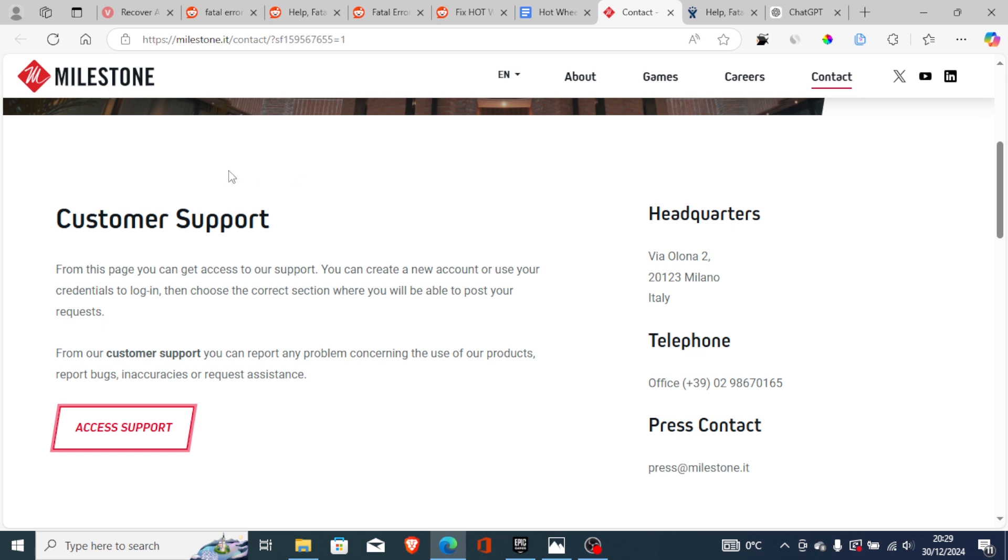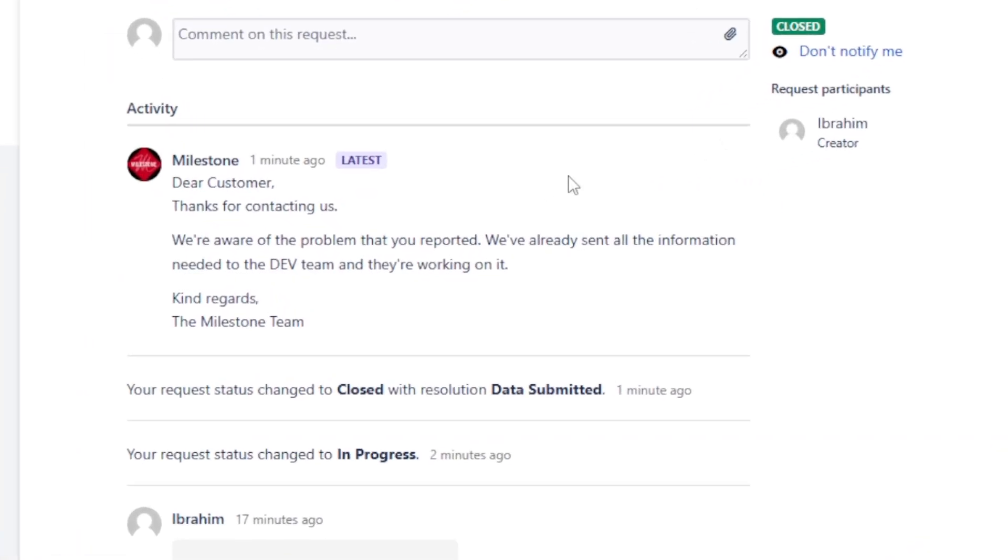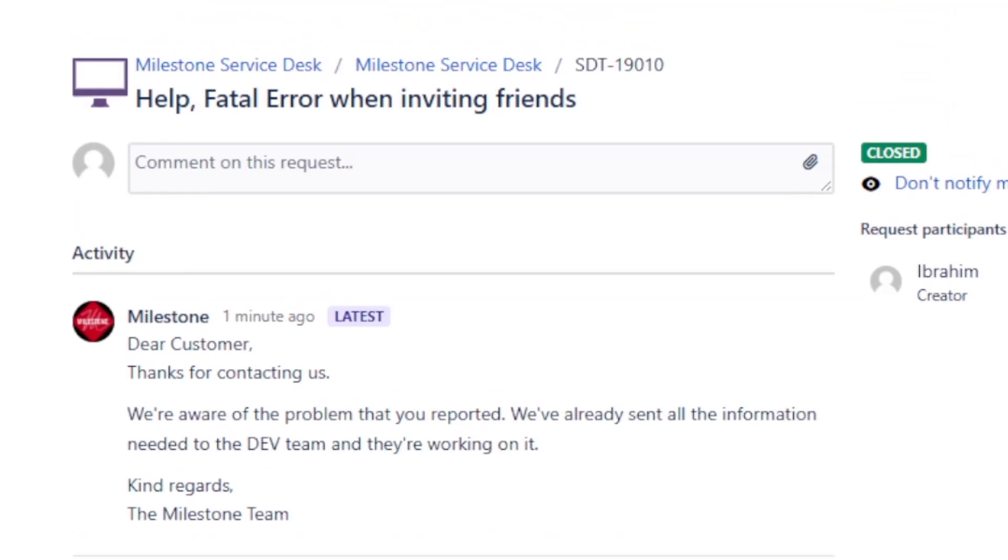Before we begin, I actually reached out to Milestone, which is the game developer, and they responded: 'Thanks for contacting us. We are aware of the problem that you reported. We have already sent all the information needed to the dev team and they are working on it.' So this issue is already being sent to the dev team.